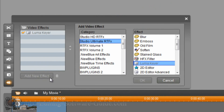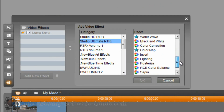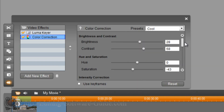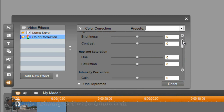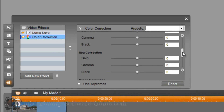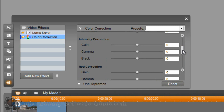Add another effect - I'm going to add Color Correction because I want it to be close to black. Hit reset, and I'm going to change all the black settings to negative 75.